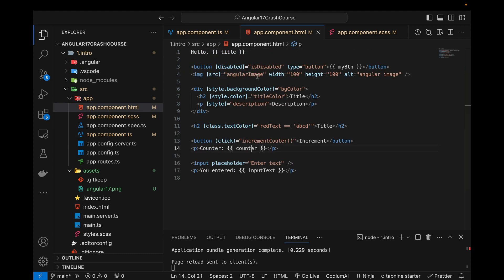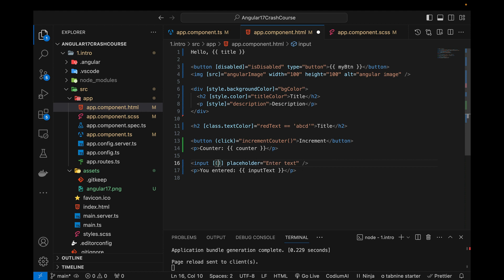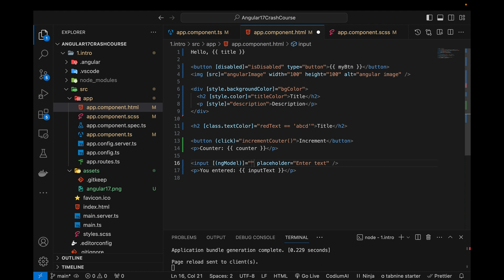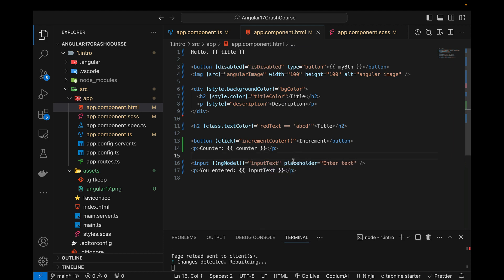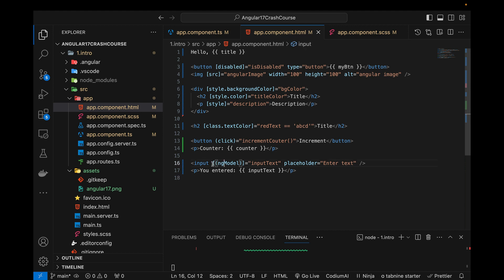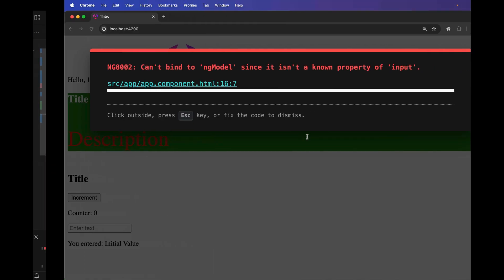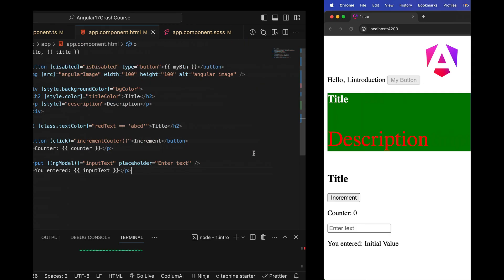In order to get the value from the component variable and show it in the input text box, we use square brackets with parentheses inside — this syntax enables two-way data binding. Inside I define 'ngModel', which is a predefined keyword, and then bind 'inputText'. The value is passed from the component to the HTML, and the changed value is passed back from the HTML to the component. This is called two-way data binding.